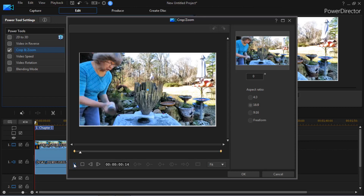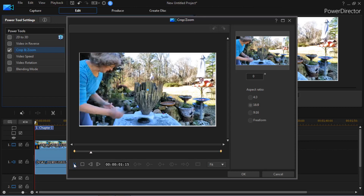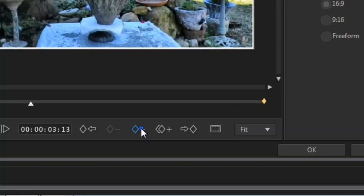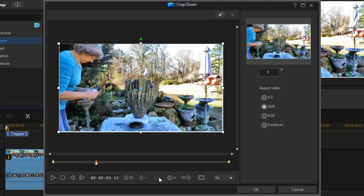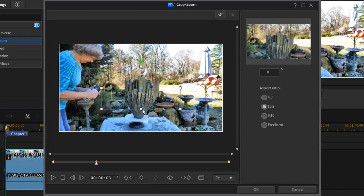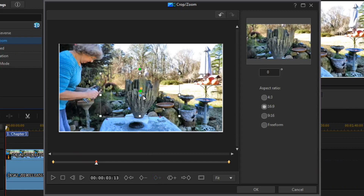Now go back to the very beginning of the video and play it to the spot where you want to zoom in. Then click the single diamond with the plus sign to add a keyframe right there.